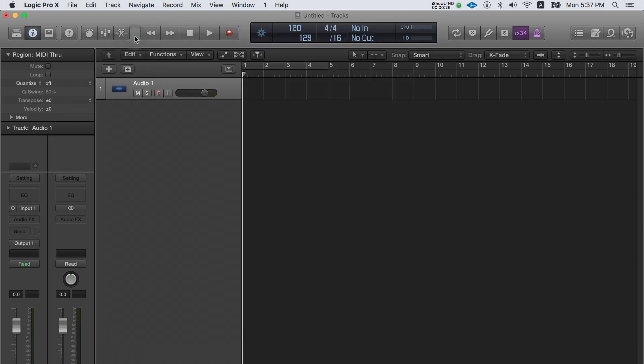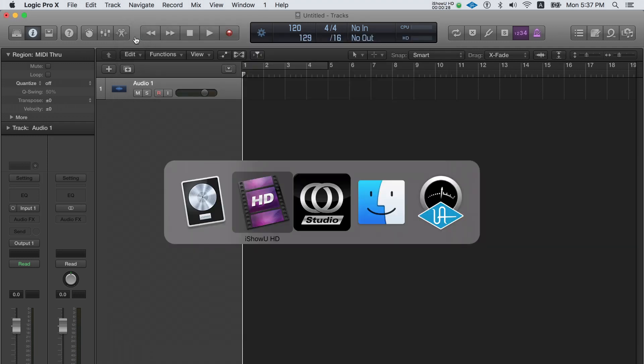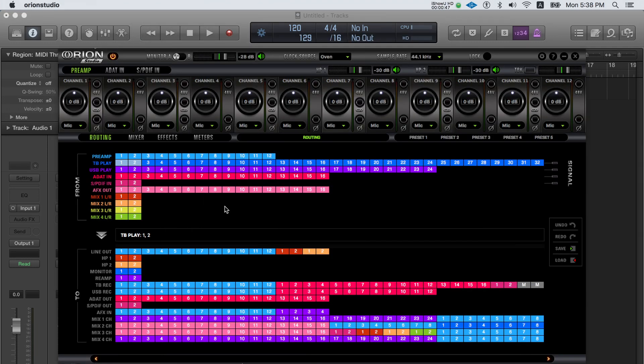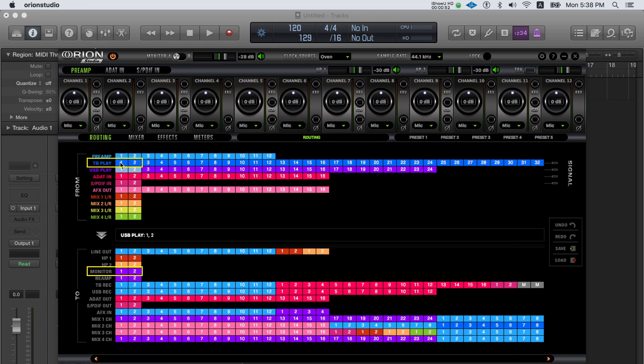In order to be able to listen to the main outputs from your Orion Studio, go to the routing panel and drag and drop USB play 1 and 2 or Thunderbolt outputs TB play 1 and 2 to the monitor outs 1 and 2.